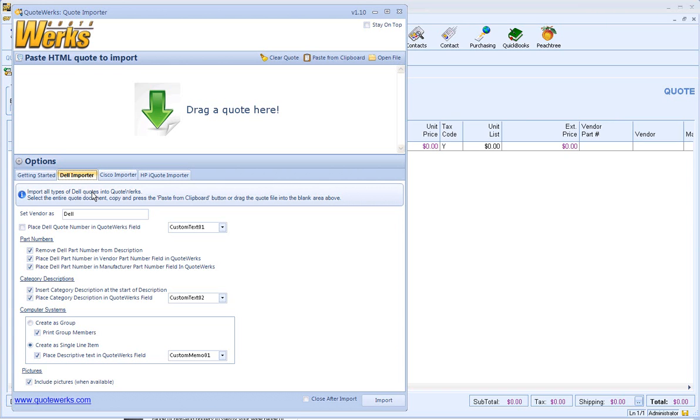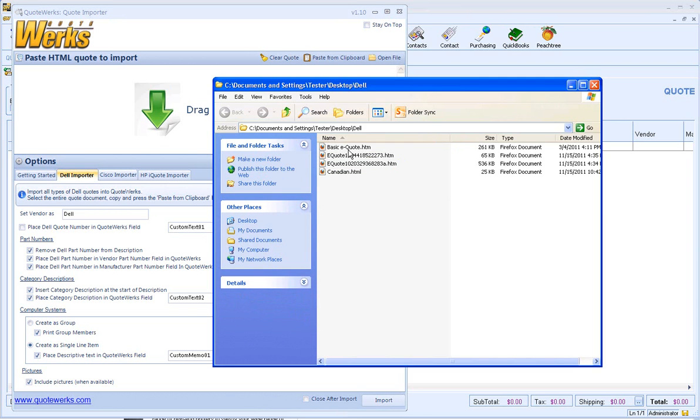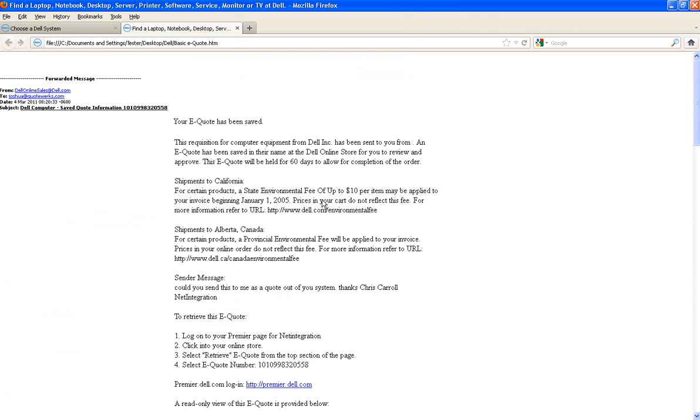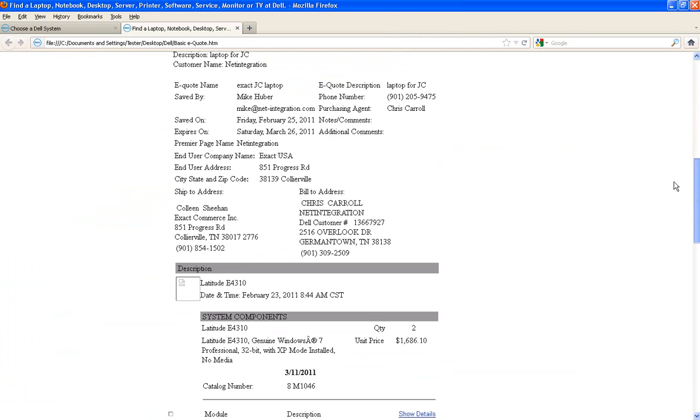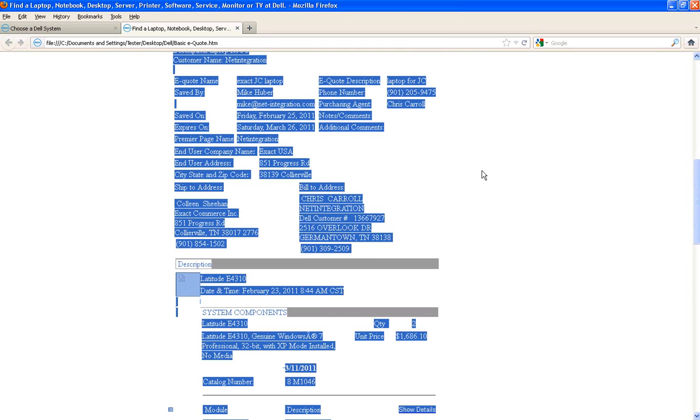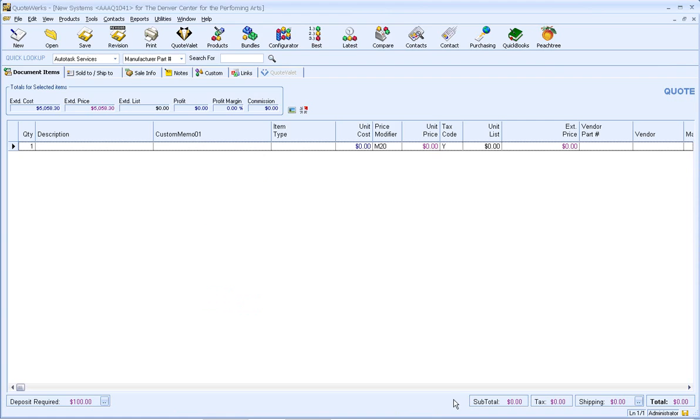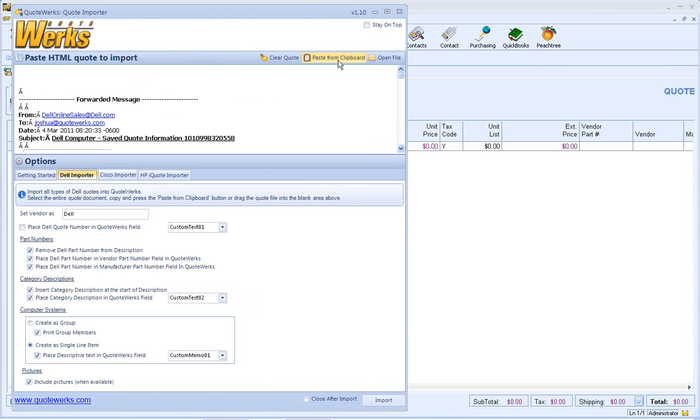So let's start off by importing a simple quote, creating a group in QuoteWorks, and printing the individual items. So what I'm going to do is bring up a save quote here. As you can see, we've got our Quote. Ctrl-A and Ctrl-C. We're going to go ahead and paste from our clipboard here. Like I said, we're going to create as a group and we are going to print the group members. So from here, all I'm going to do is click on Import.